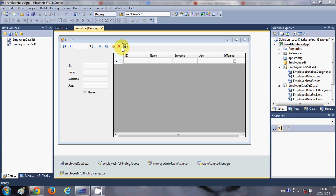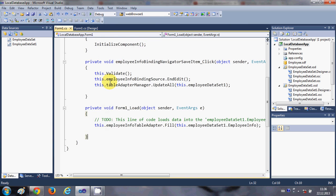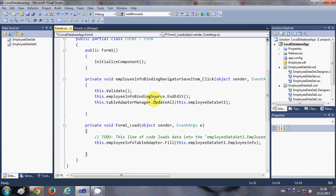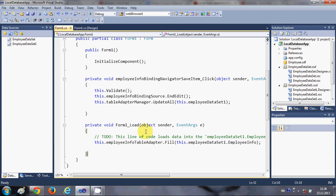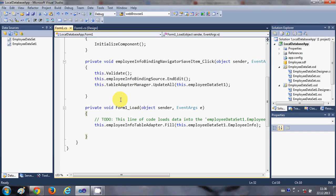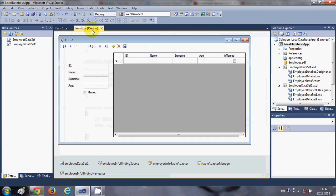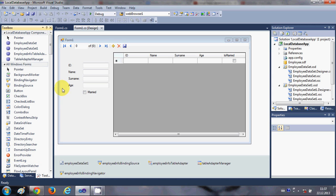If you go to the code here, it hasn't generated much code for editing or removing the database. So I will show you what code you need to write in order to remove, add new data, or edit the data. Let's get started.